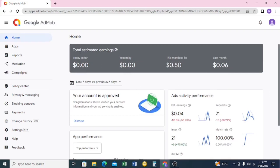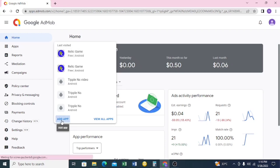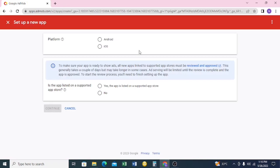If you have never created an ad unit or an app, you're going to head over to 'Apps' and click on 'Add App'. It will ask you what type of app you want to create — Android or iOS, depending on your app.